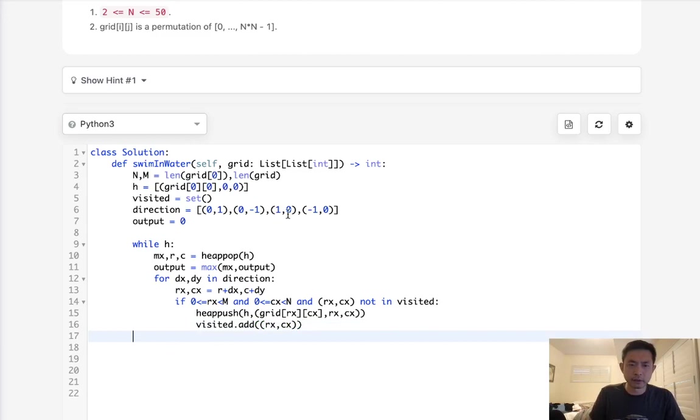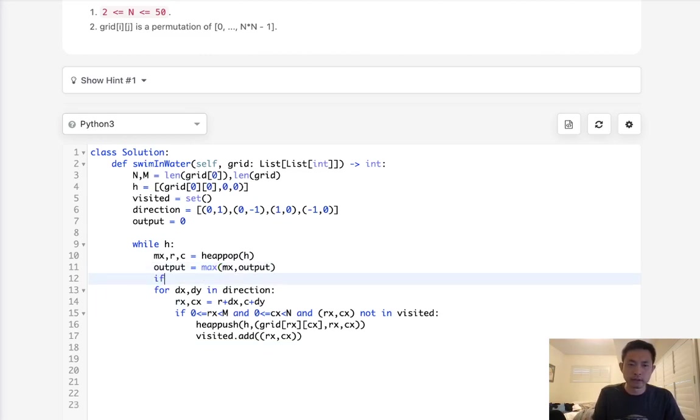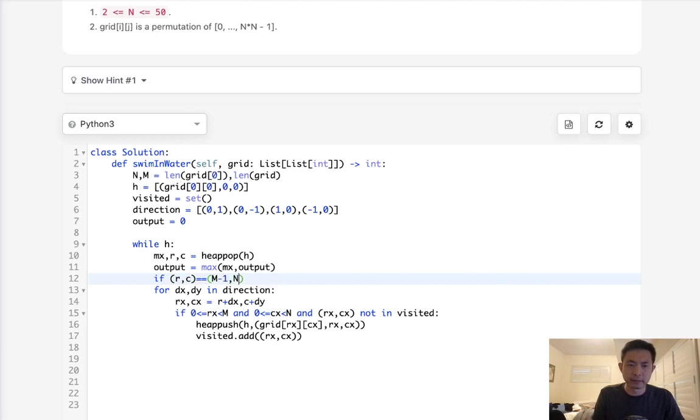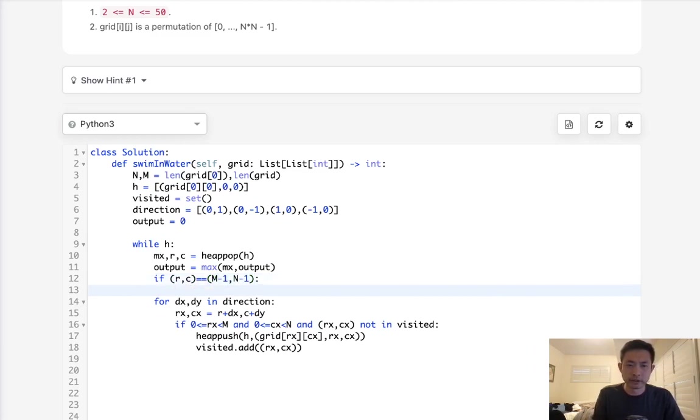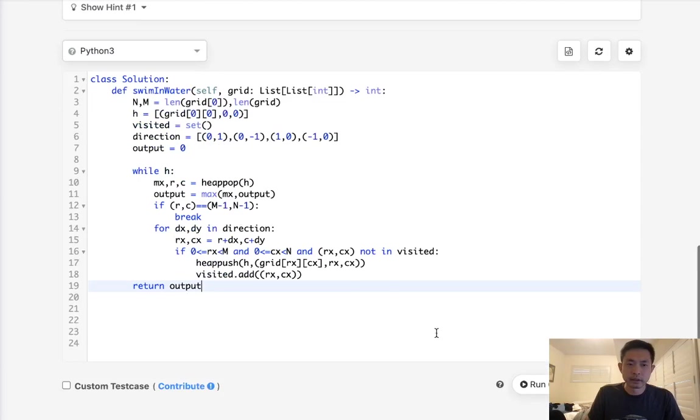Now finally, actually, we need to have the indication when we know we want to break this loop, right? So if rc is equal to m minus 1 and n minus 1, well then we've hit our end, so let's break our loop. Let's break out of here. Finally, return our output. And let's see if this works.